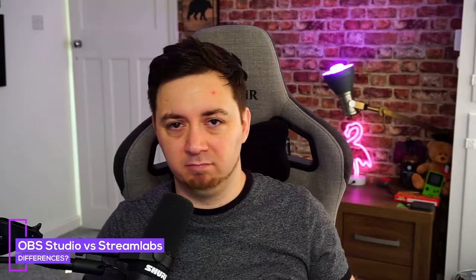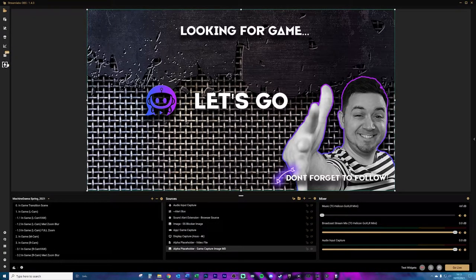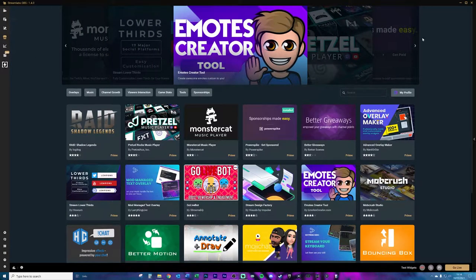Let's talk about the actual differences between the software. Fundamentally they do the same thing — they broadcast to a streaming platform; you can input your stream key, add sources, scenes, audio, browser sources, and things like that. Logitech and Streamlabs own Streamlabs OBS, which means they decide exactly what happens with that software. Many people don't know that Streamlabs OBS is a fork of OBS Studio — essentially a reskin of OBS Studio, but they limit some functionalities and add some of their own.